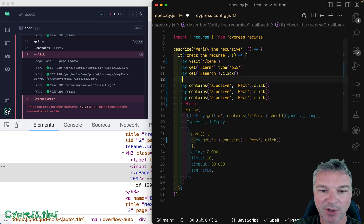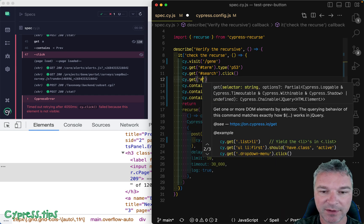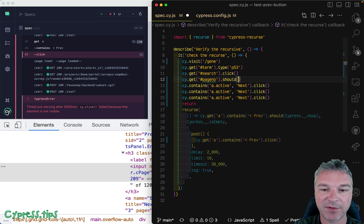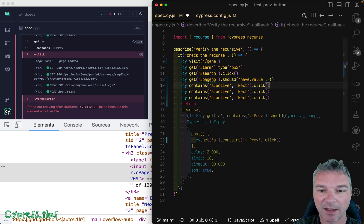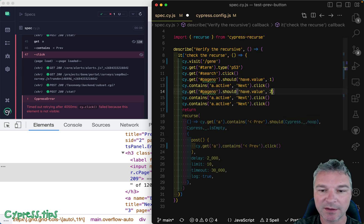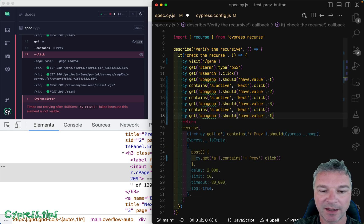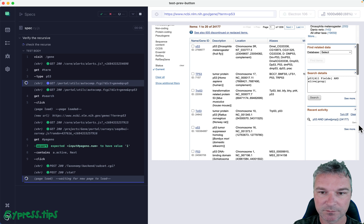So at first, we wanna get the page number input element, and it should have value of one. And when you click, it should go to page two, three, and four. So let's see if this works correctly.